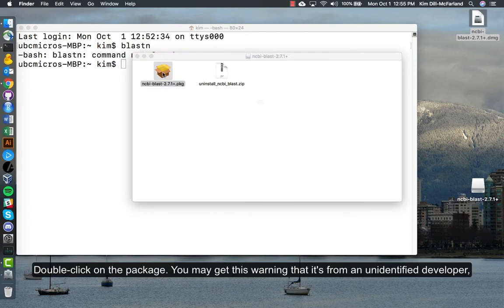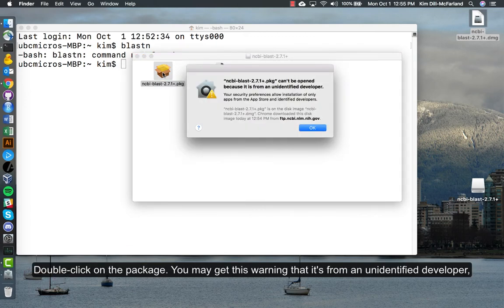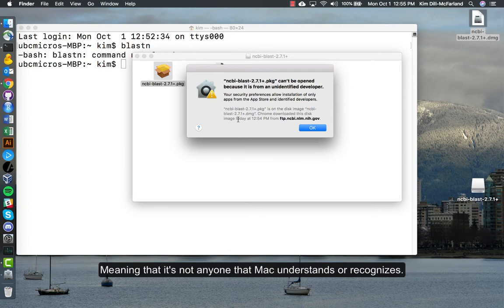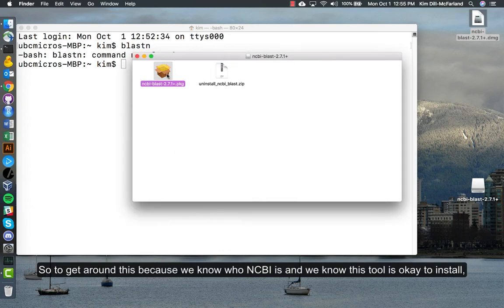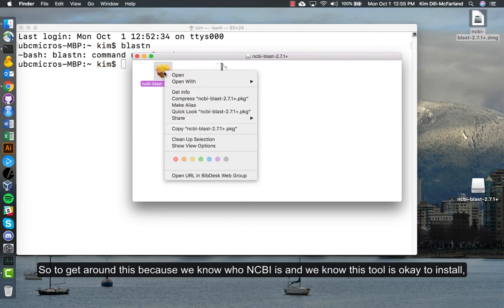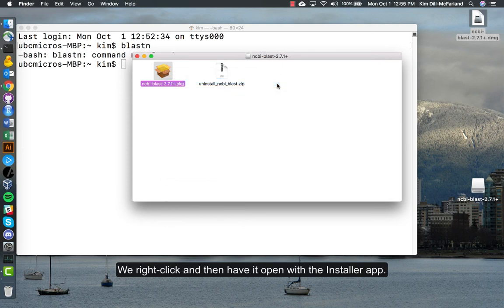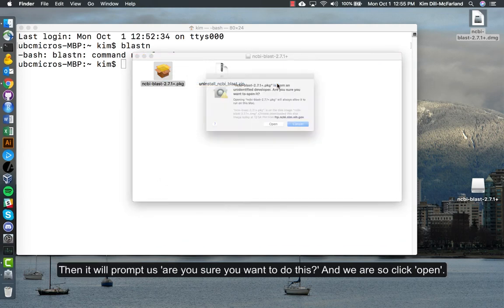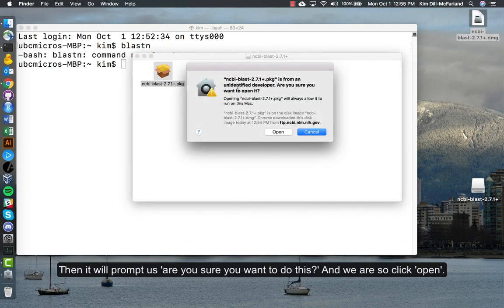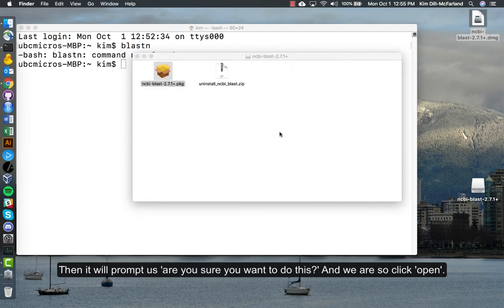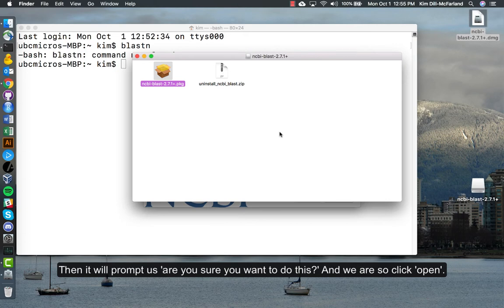If you double click on the package, you may get this warning that it's from an unidentified developer, meaning that it's not anyone that Mac understands or recognizes. To get around this, because we know who NCBI is and we know this tool is okay to install, if we right click and then have it open with the installer app, then it will prompt us: are you sure you want to do this? And we are, so we click open.